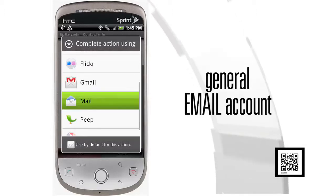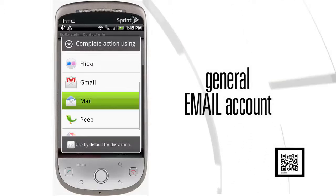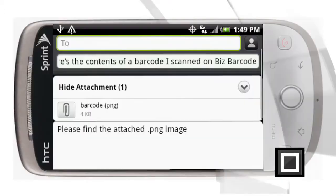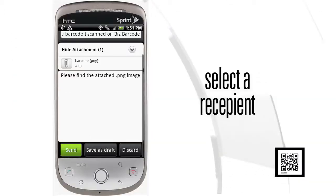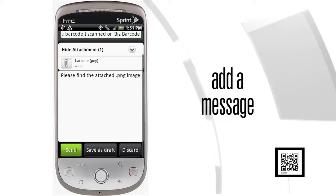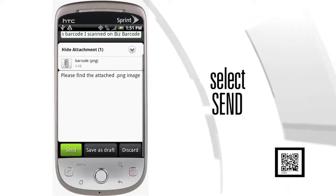For this example, select your general mail folder, which will allow you to send through your standard email account. Once selected, a composed email will be generated and your contact information QR code from BizBarcode is already attached. Simply select the recipient, add a message if you'd like, press Send, and your contact information has been emailed.